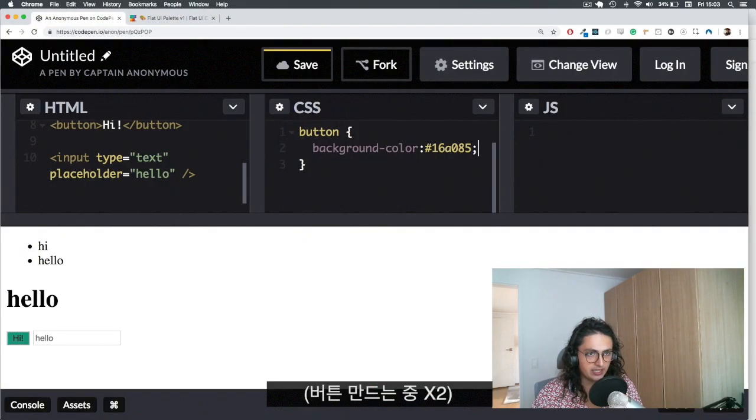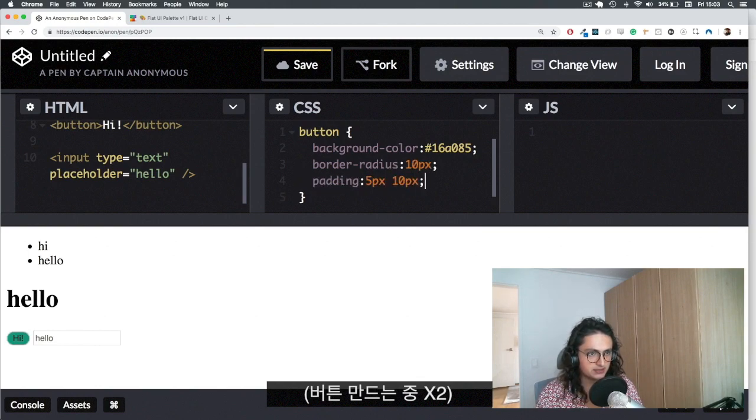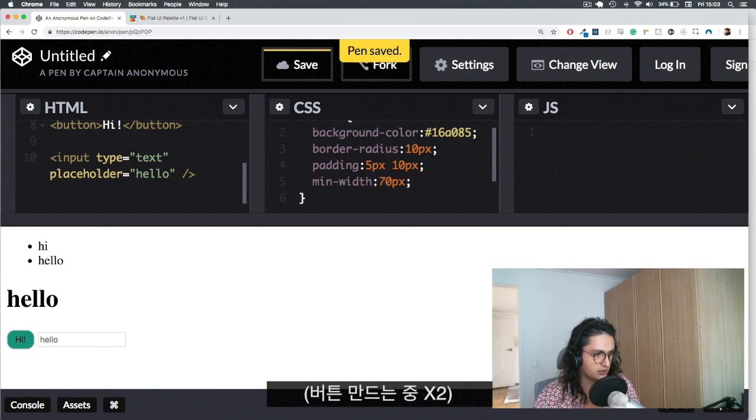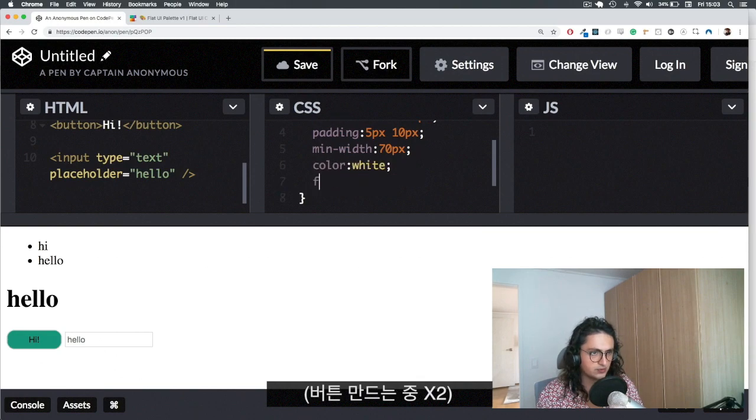Okay, so I'm going to get background color and I'm going to do border radius 10 pixels, padding 5 pixels and 10 pixels. Let's do min width 70 pixels. All right, so it's there, let's make color white, let's do font weight 600.